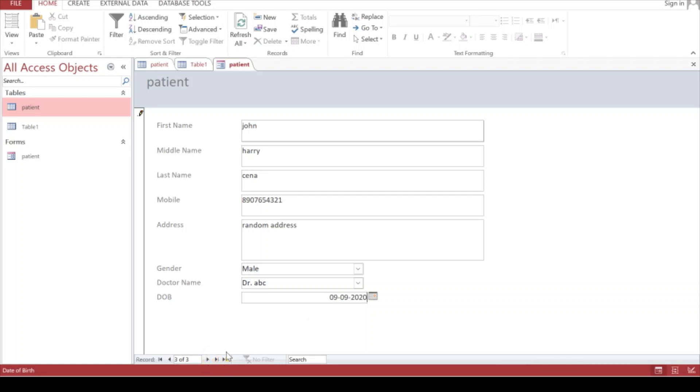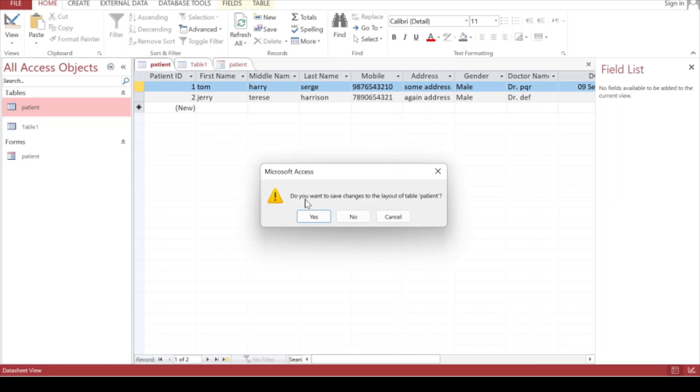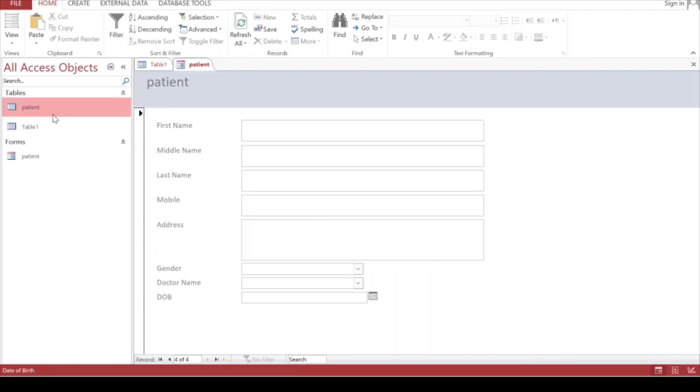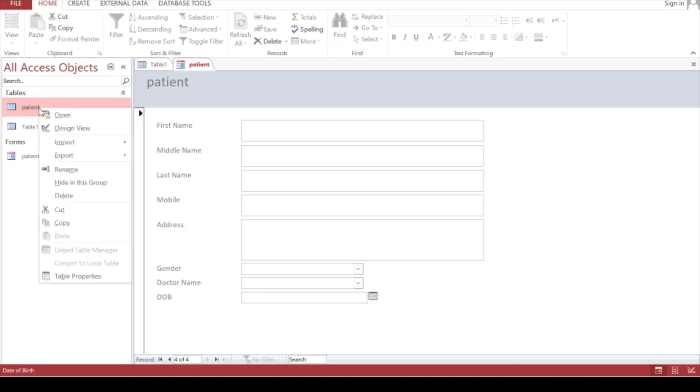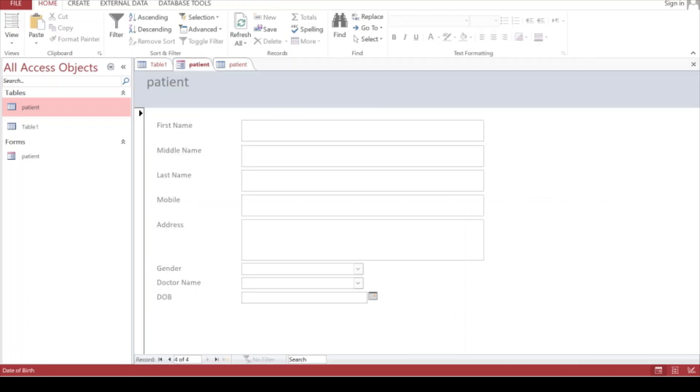We have to verify whether John Cena's record has been entered properly in the Patient table or not. Let me go to the table and open it. We cannot see the third record here but we just entered it through the form. You can simply close this - it's a way of refreshing it. Let's open it again and you'll see the third record.